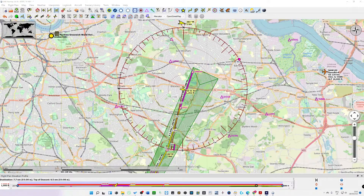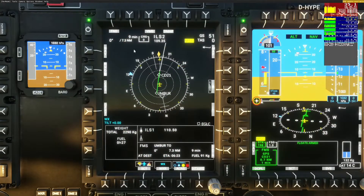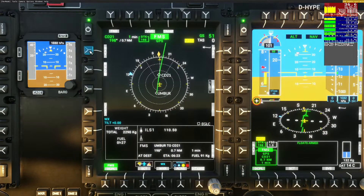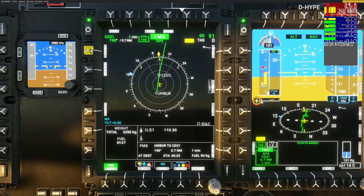ILS 1 and ILS 2 — it doesn't particularly matter which it is. 109.35 has just popped up. So I would switch to that. It gives you different navigation sources and it will lay them on the screen. ILS 2, when it comes up, will appear on the screen. That's how you display that.